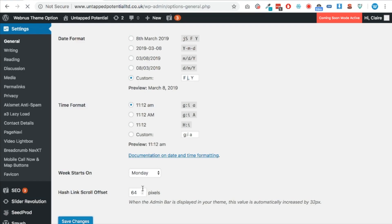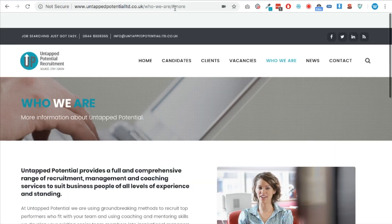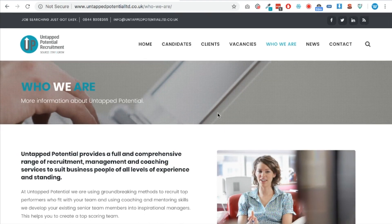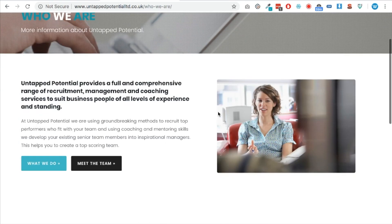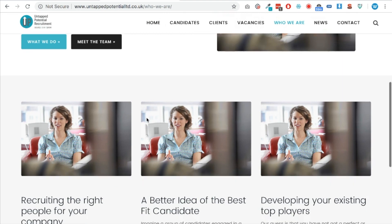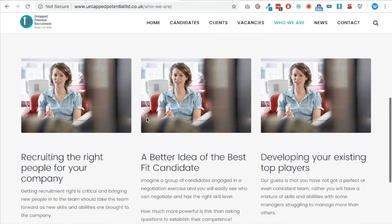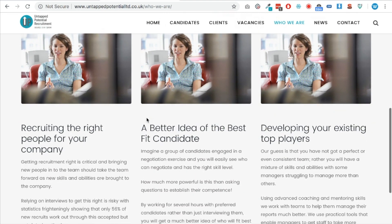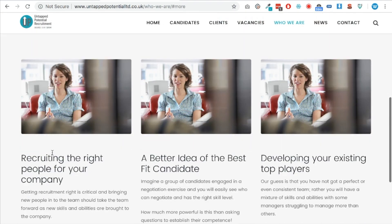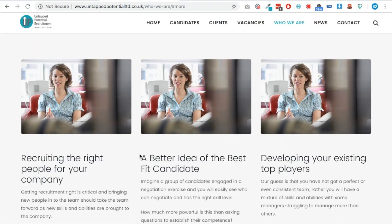So once I put in 64 and click Save Changes, if we refresh the website, firstly when I click the button it will scroll nicely — which is great — and secondly it will line this grey section up under the navigation rather than the top of the browser window. And you can see right here, look at that lovely smooth scroll. That is how to do it.